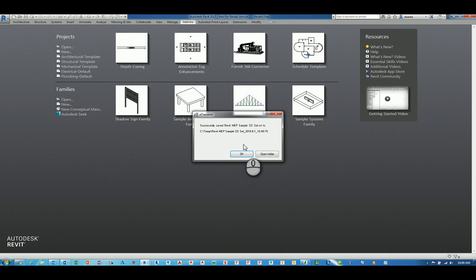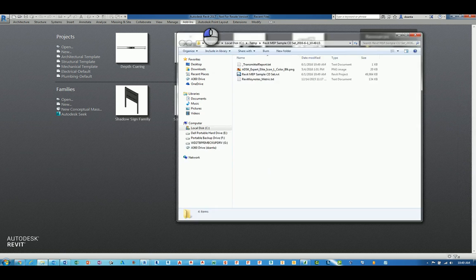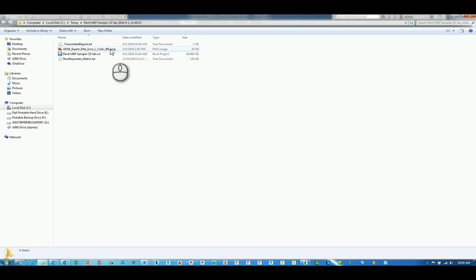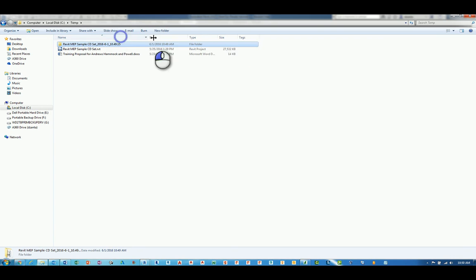When it's finished, it'll say it's done. We can click OK or Open Folder. I'm going to click Open Folder. And you'll notice here, it says under the temp folder, there is a folder for that particular transmittal purpose.